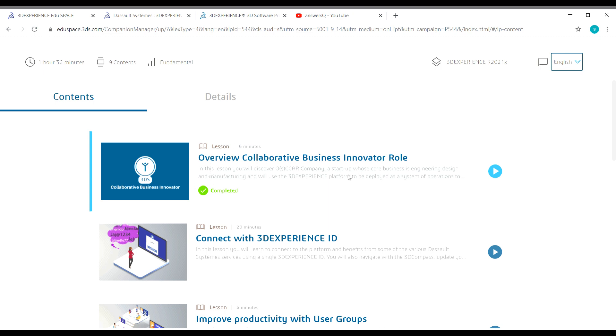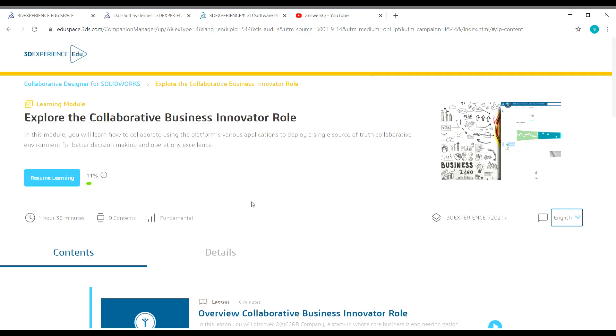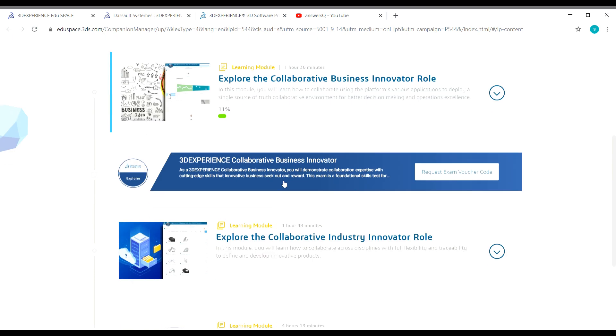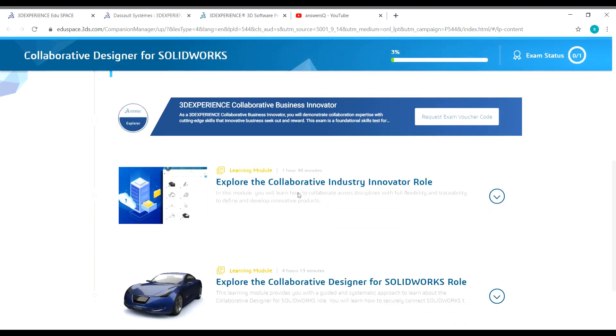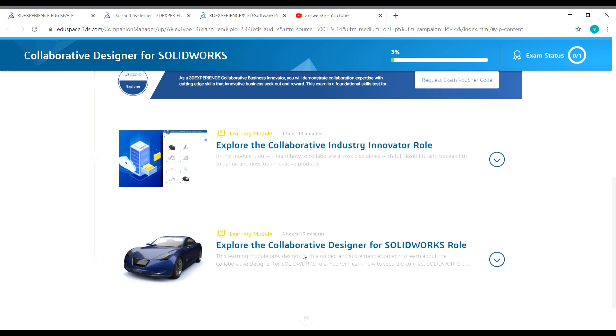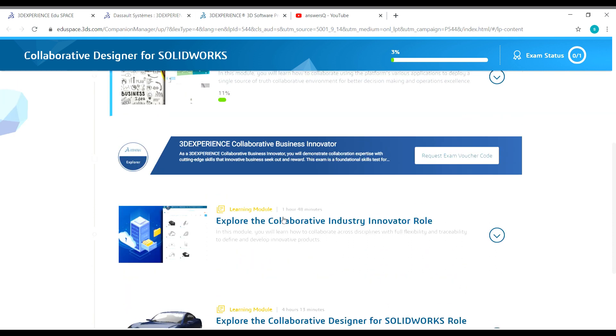This is the first lesson and first module that we have completed. If you go back to Collaborative Designer for SOLIDWORKS, you will see the remaining modules like Explore the Collaborative Industry Innovator Role and Explore the Collaborative Designer for SOLIDWORKS Role.